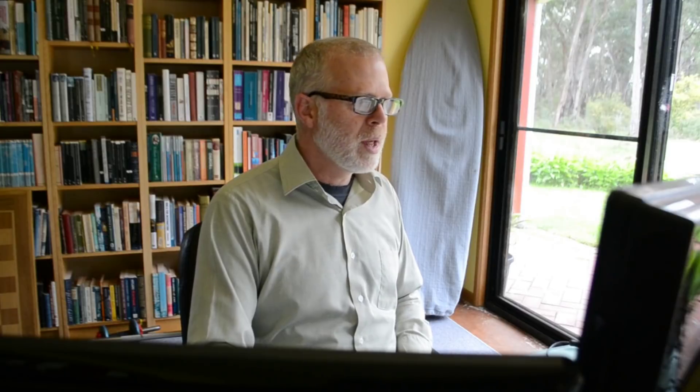Alrighty, so first of all trends in the industry. Here's a chart that I got from the Upfront ezine, which is a newsletter put out by Ralph Grabowski. And in 2015 there was a company that did a survey of the CAD market around the world and this is what they found.